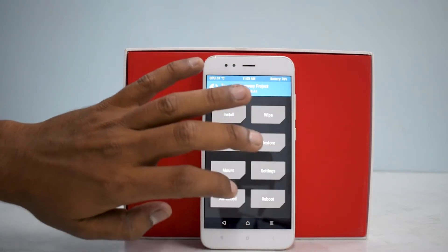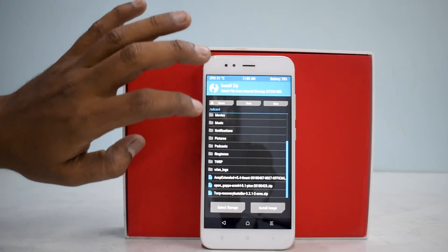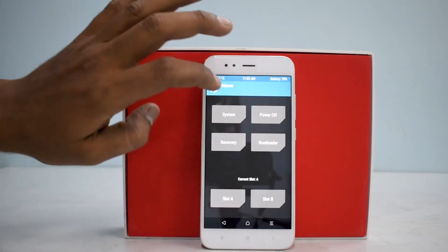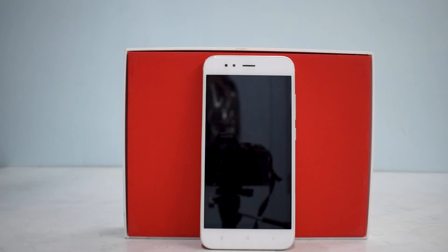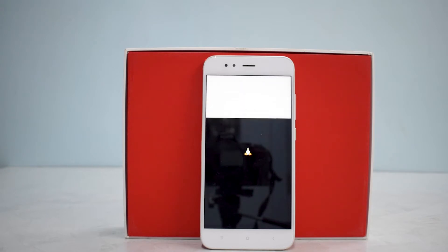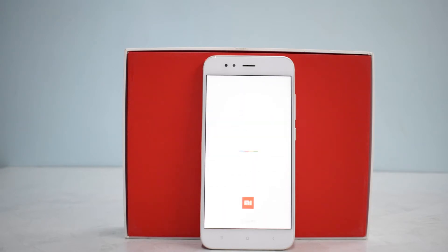The ROM has been flashed. We will wipe cache and Dalvik, then go to reboot system — do not install. The first boot will take anywhere between 2 to 3 minutes. It always takes a little longer to flash ROMs on the Xiaomi Mi A1, but the ROM boots up real quick, within two minutes. It's always good practice to wait up to 5 minutes if you think there's a problem.